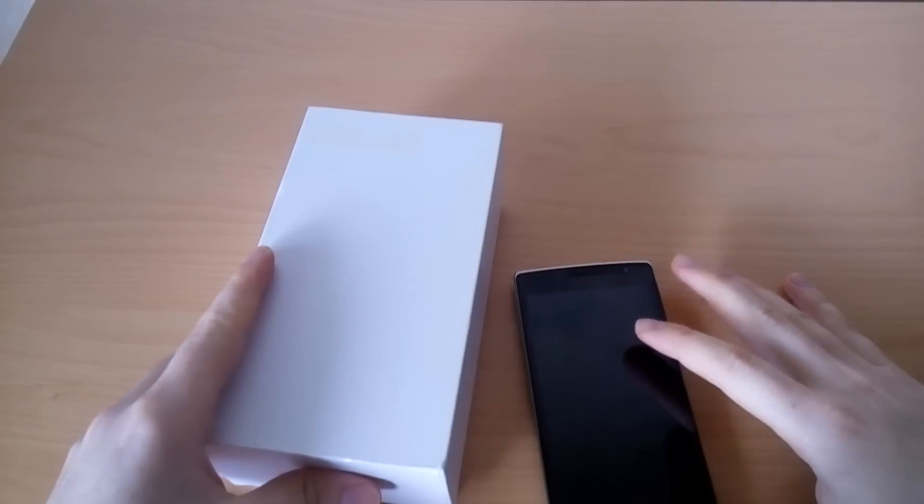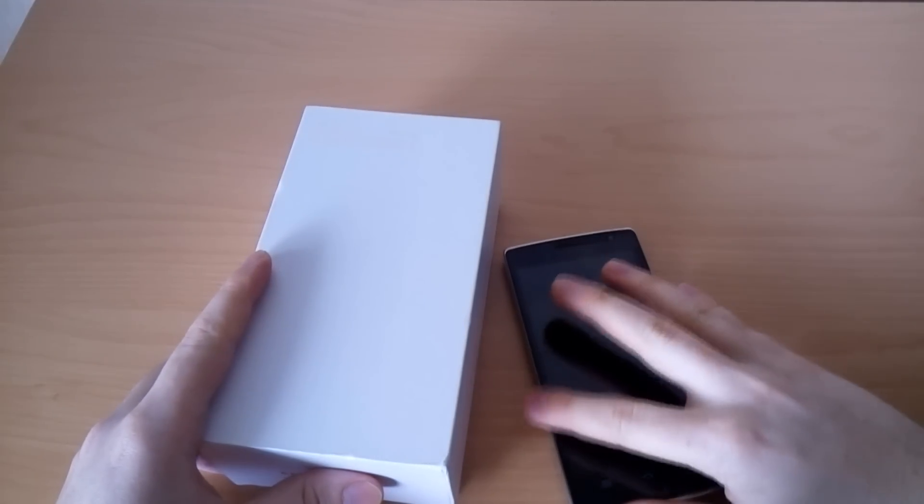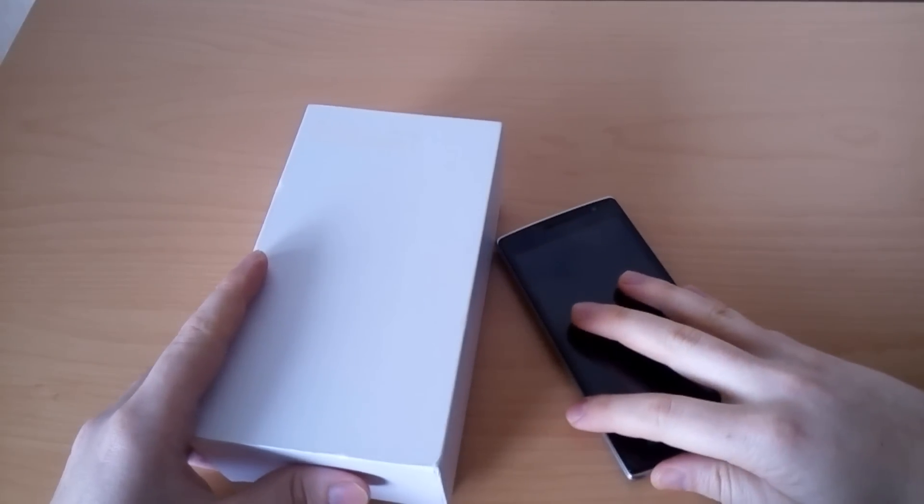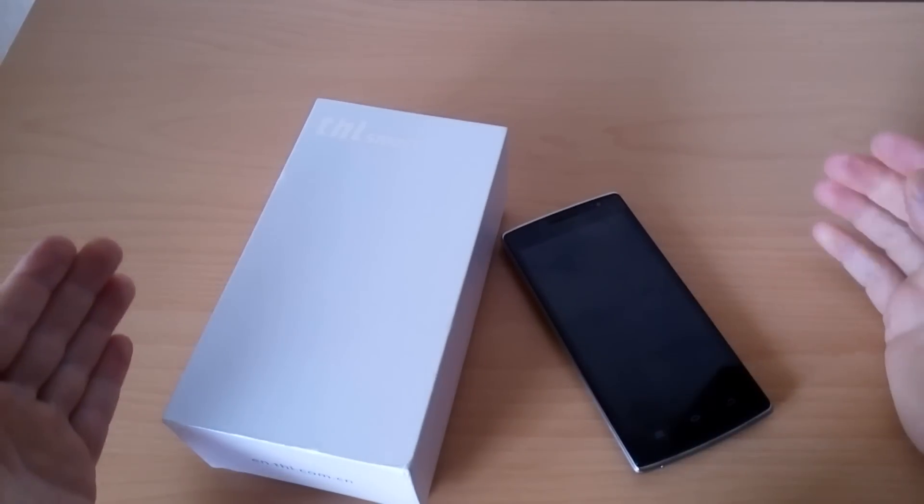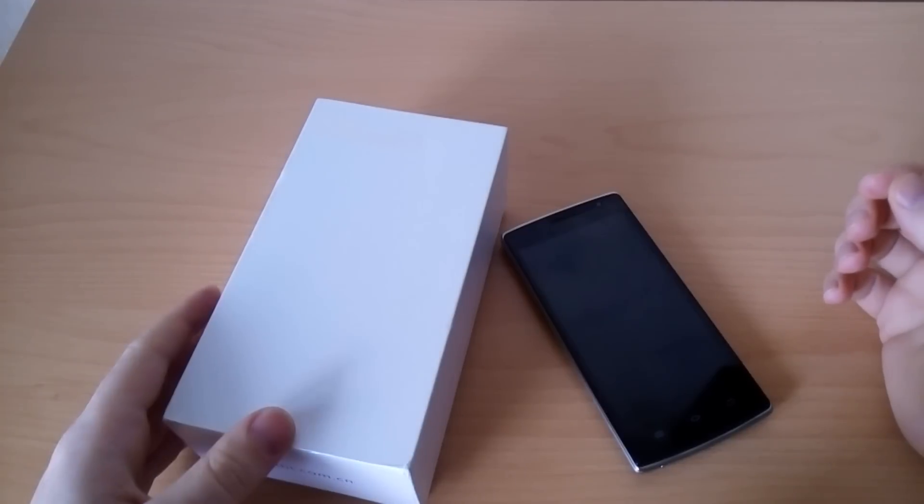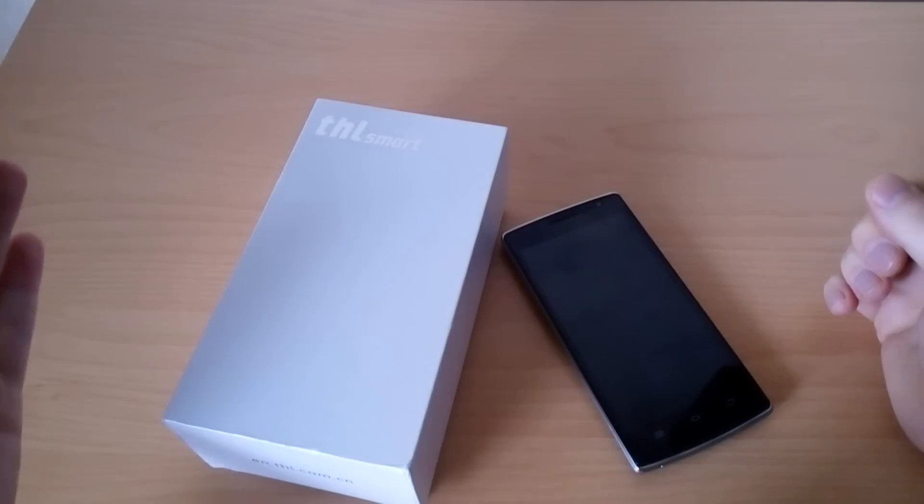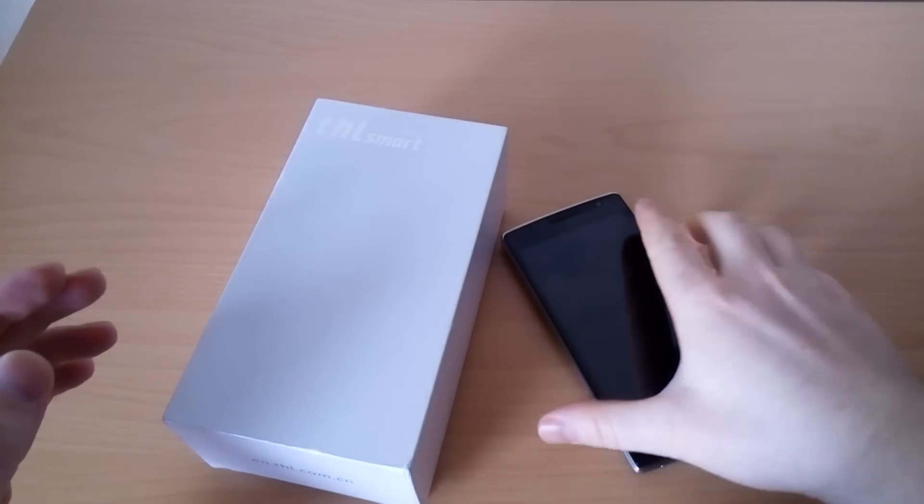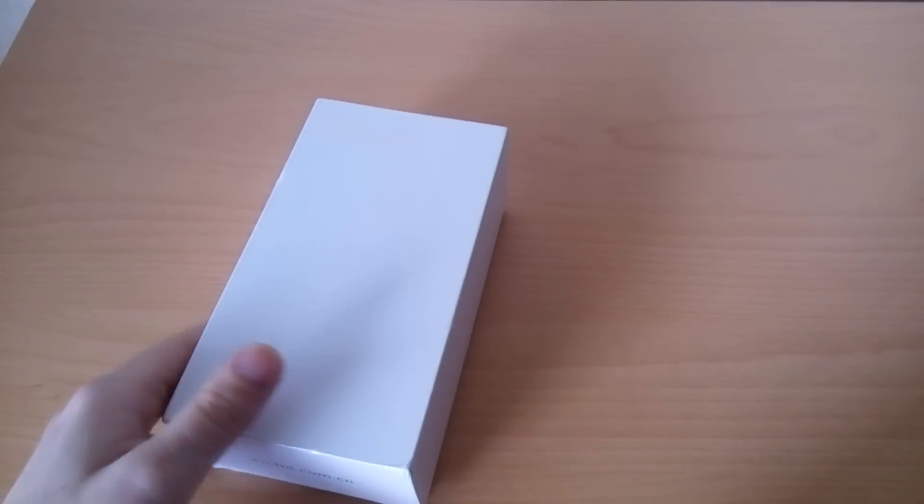Hello guys, welcome to Phones About review of THL 5000 Tesla, the newest phone by THL with big battery. It's also known as 5000T. Let's check the box first and we'll check the phone later.